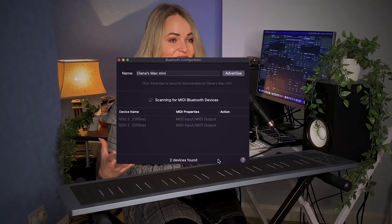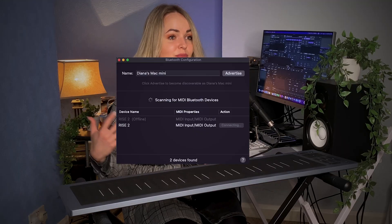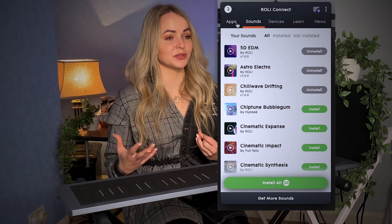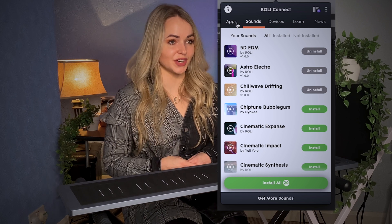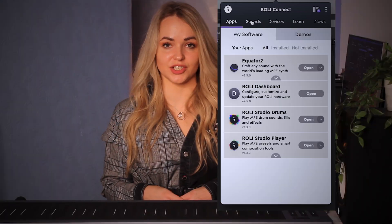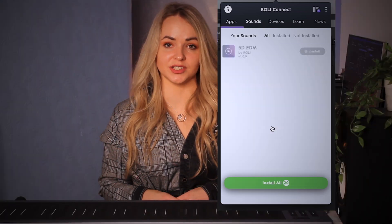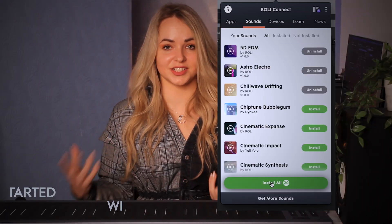Once the Rise 2 is fully charged it will allow up to eight hours of continuous play via Bluetooth. Once you have set up, make sure you download Roli Connect. Here you will be able to register your device and download additional software including Equator 2.